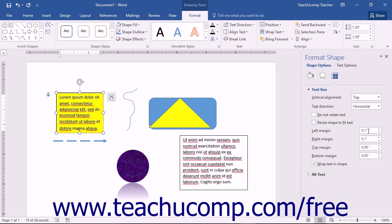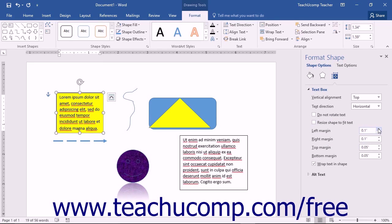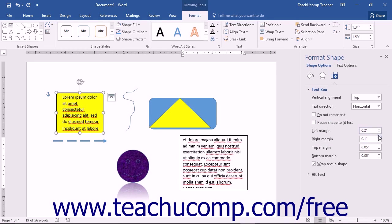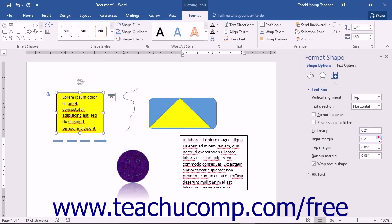You can then set the internal margins of the selected text-containing shape. You can use the spinner boxes to set the left margin, right margin, top margin, and bottom margin within the object.